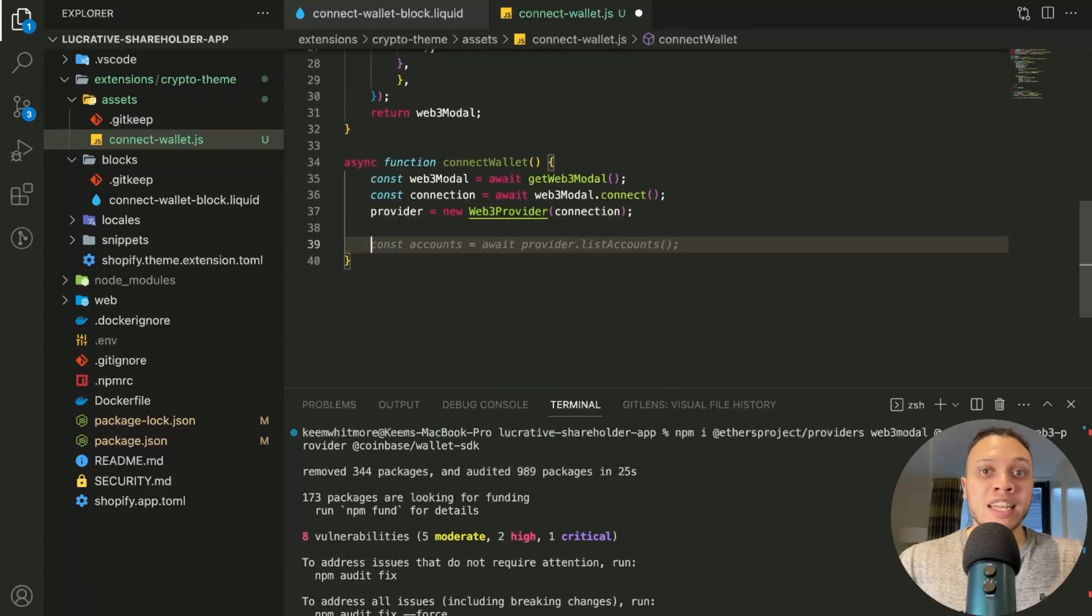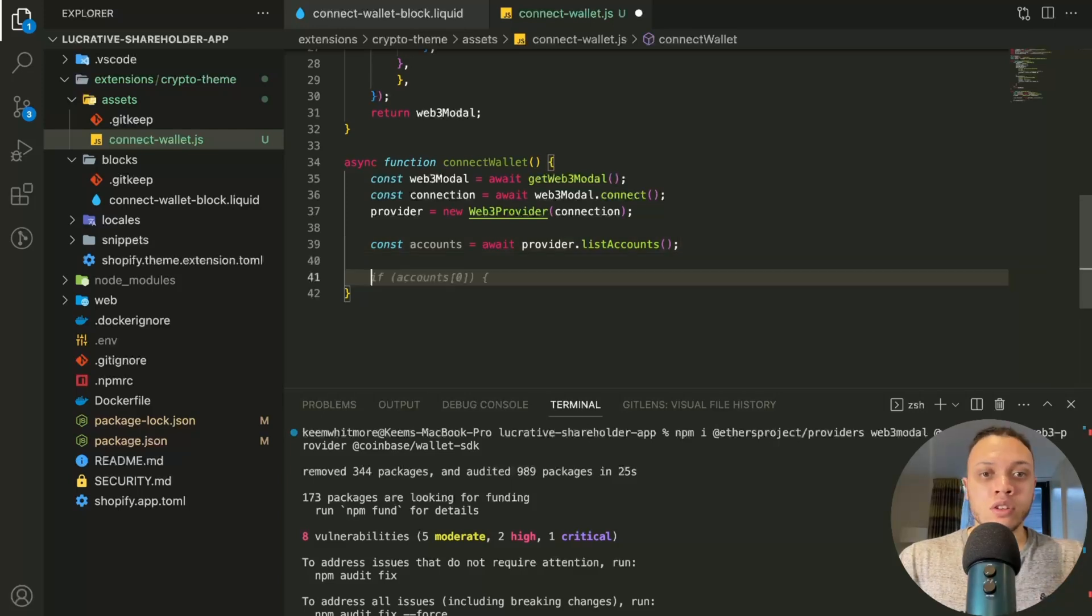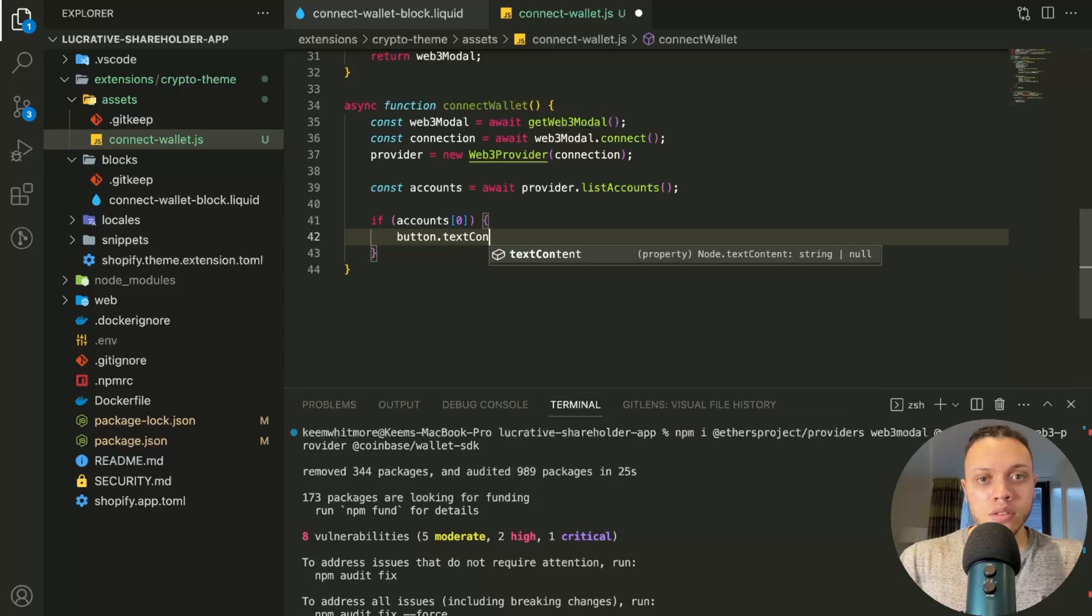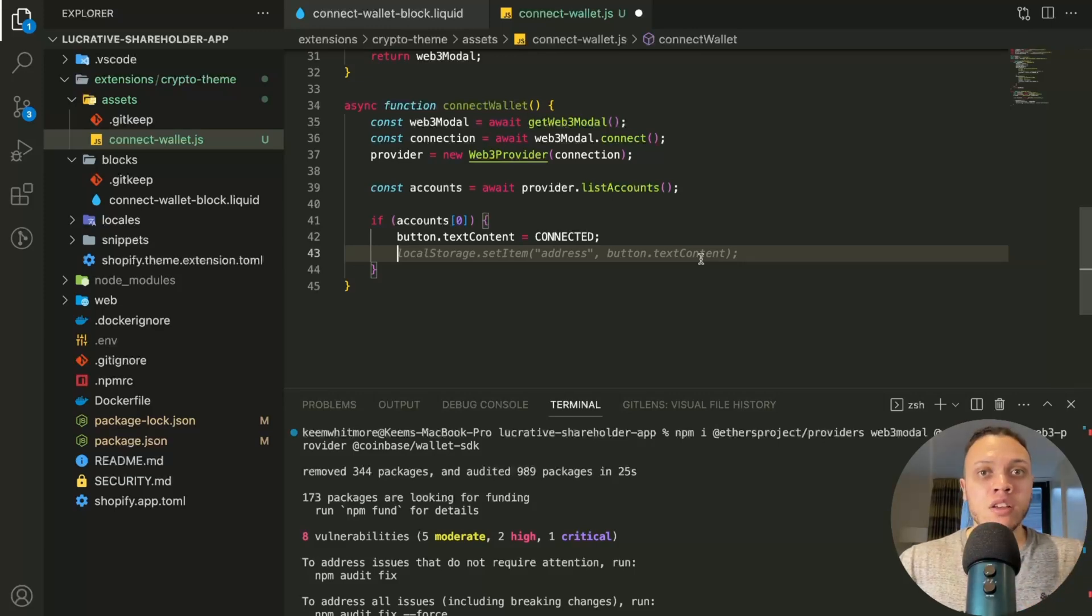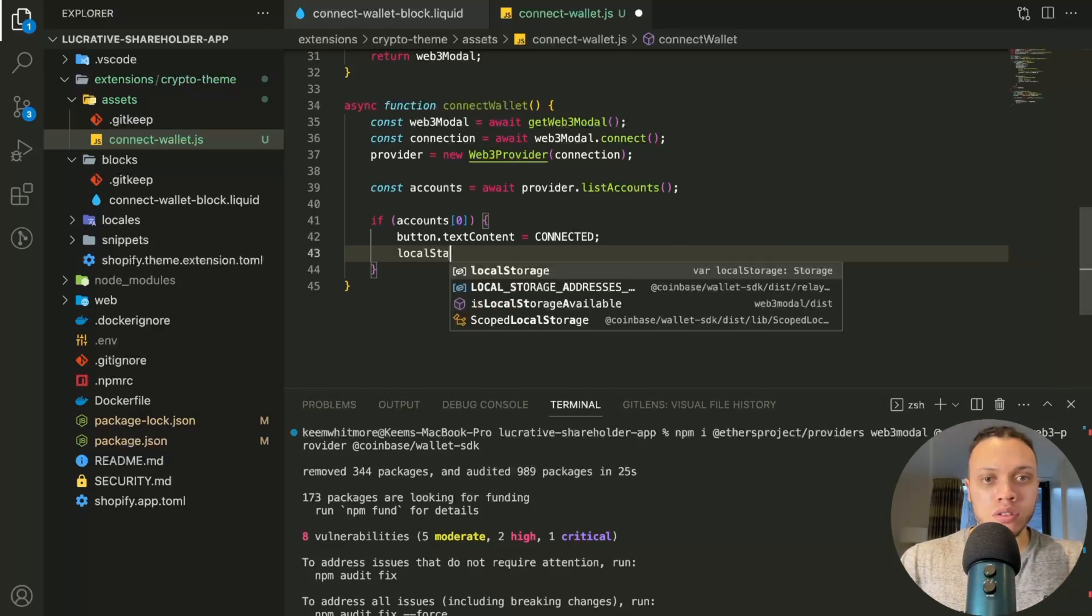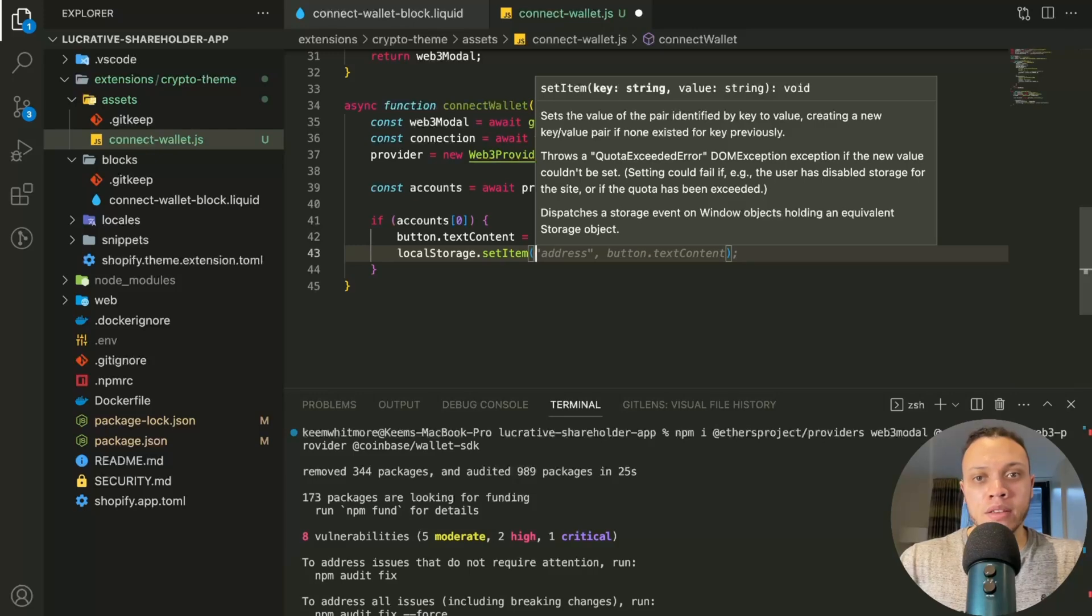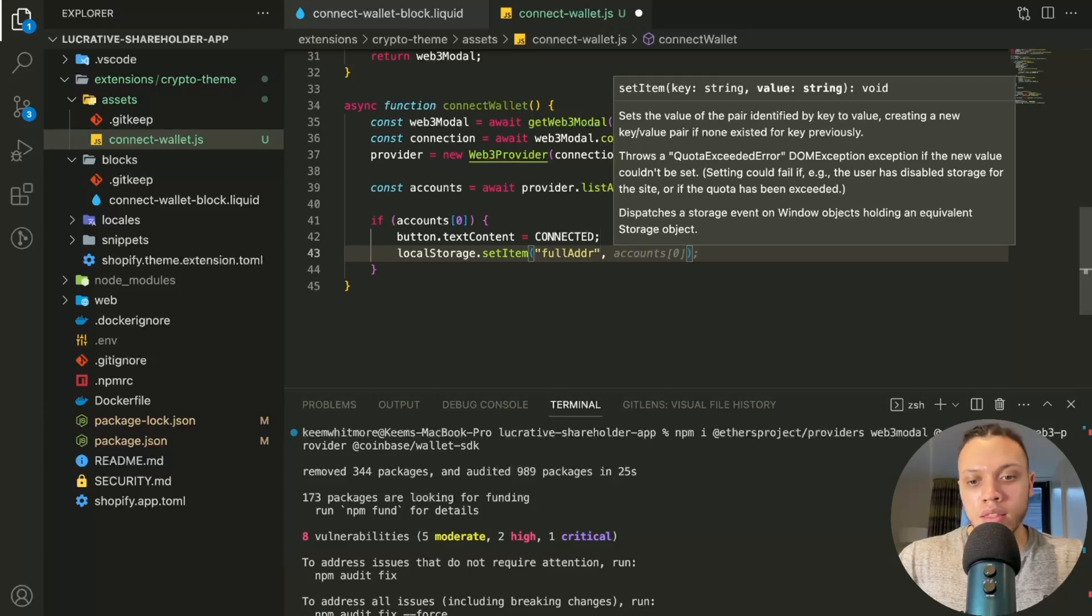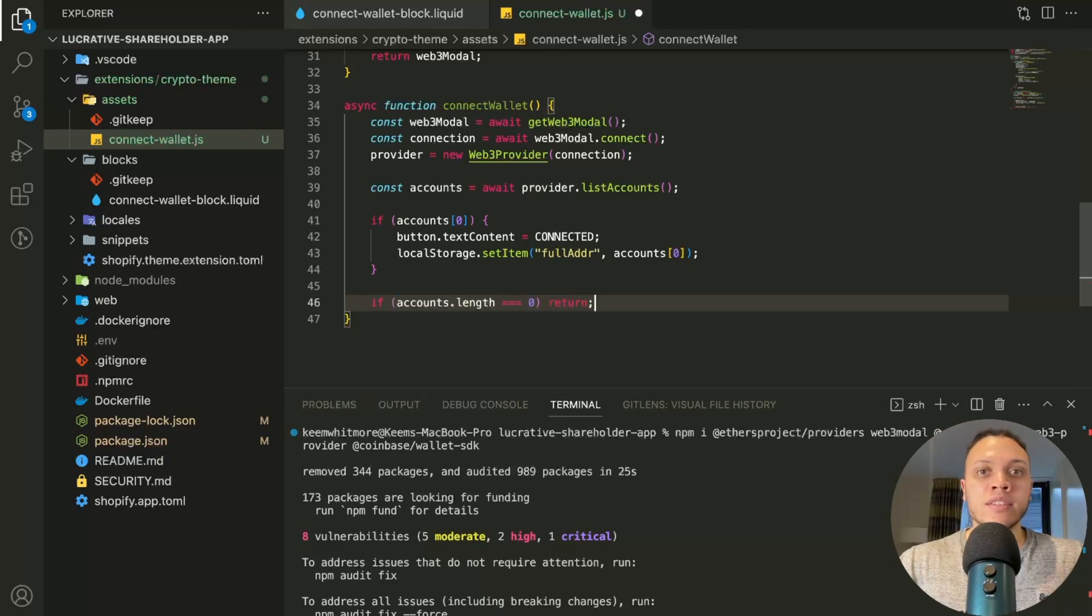Then we'll need to actually get the accounts. So accounts, provider.listAccounts, this gives us the actual accounts. So this is an array, the first index of this account array will always give us the current connected wallet. So we just simply do, if account zero, I'm going to do button.textContent connected. Now we're going to use local storage to remember the wallet that's been connected. So when a user refreshes the page, they don't get disconnected every time. So local storage, set item, and this uses a key value pair. So it will be full address, and then account zero. If the accounts.length equals zero, so as in there's no wallet there, just return nothing.